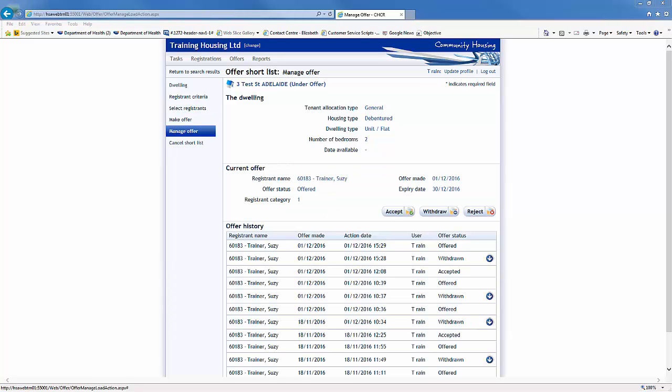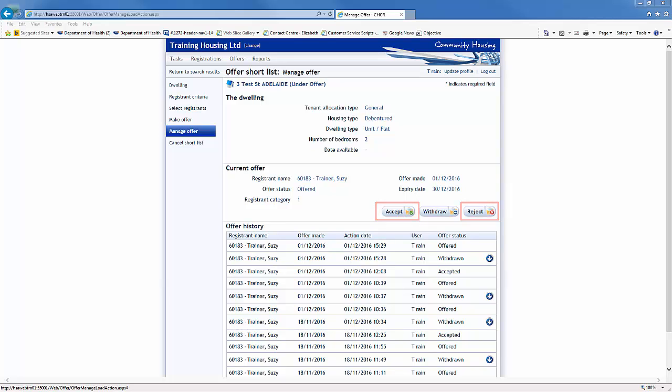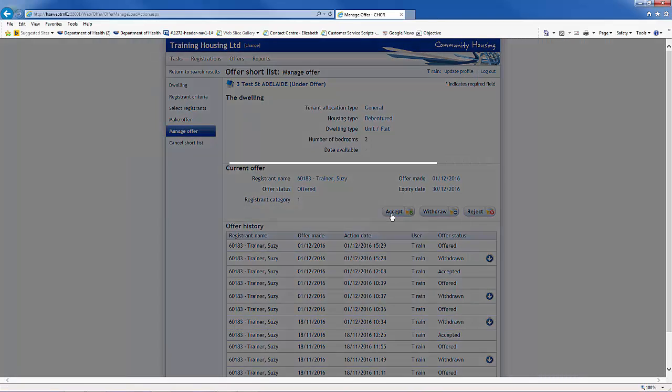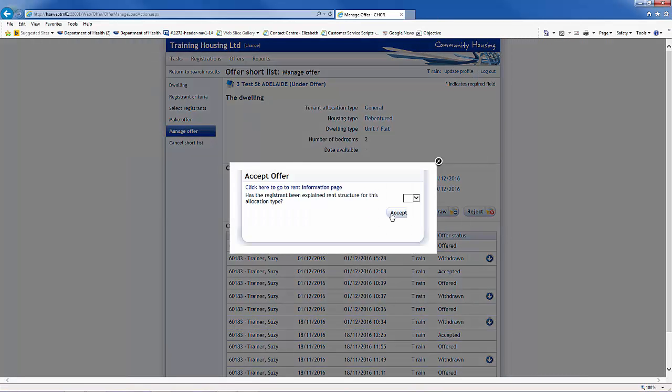At any time during the Manage Offer process, the user can withdraw an offer by clicking on the Withdraw button. As the offer process can take several weeks to complete, the user can go in and out of the system to update as required. Once a registrant has confirmed the offer made, select either Accept or Reject. Clicking the Accept button will open the Accept Offer screen.